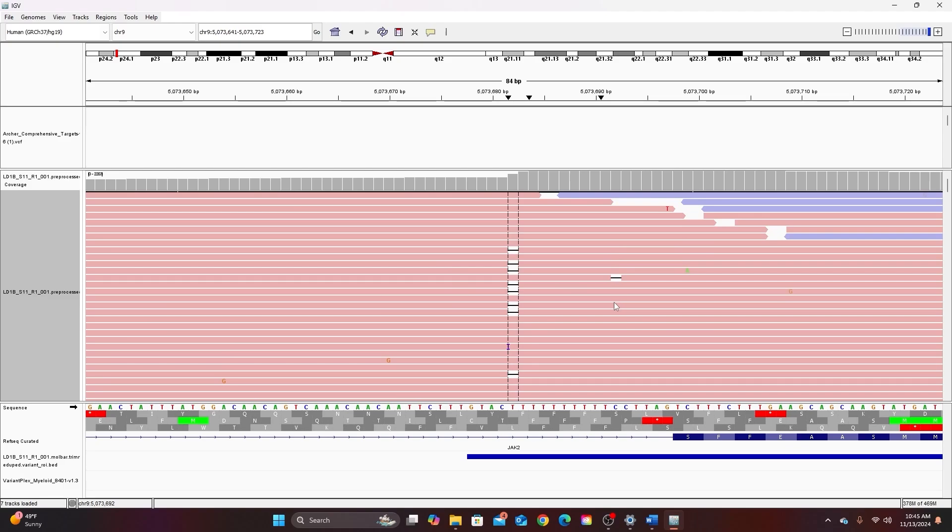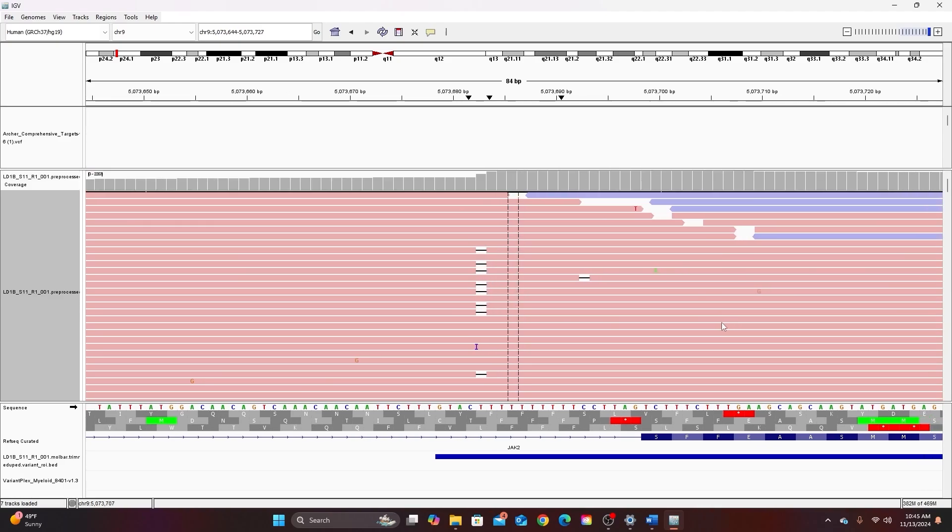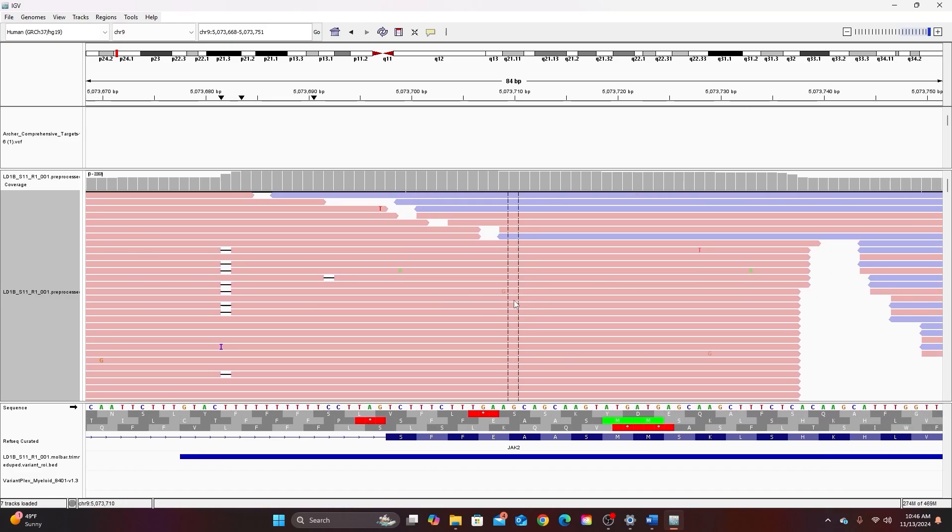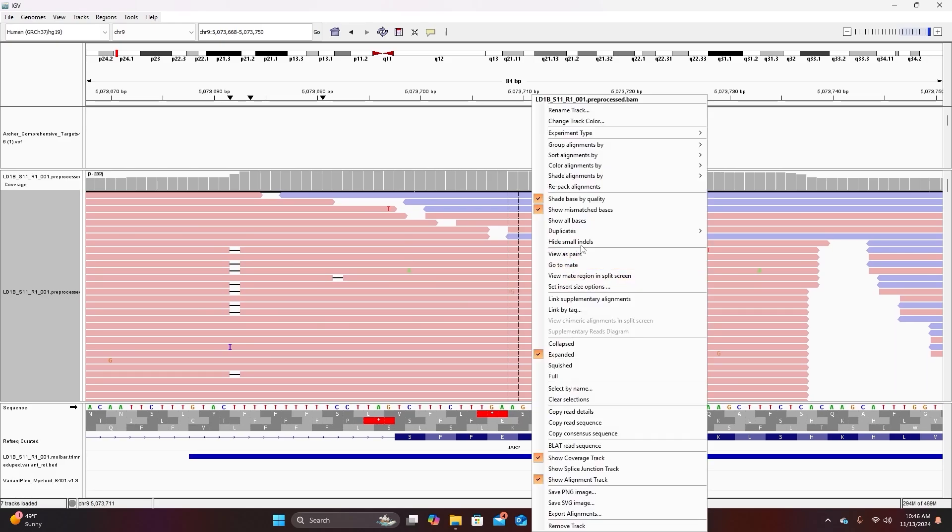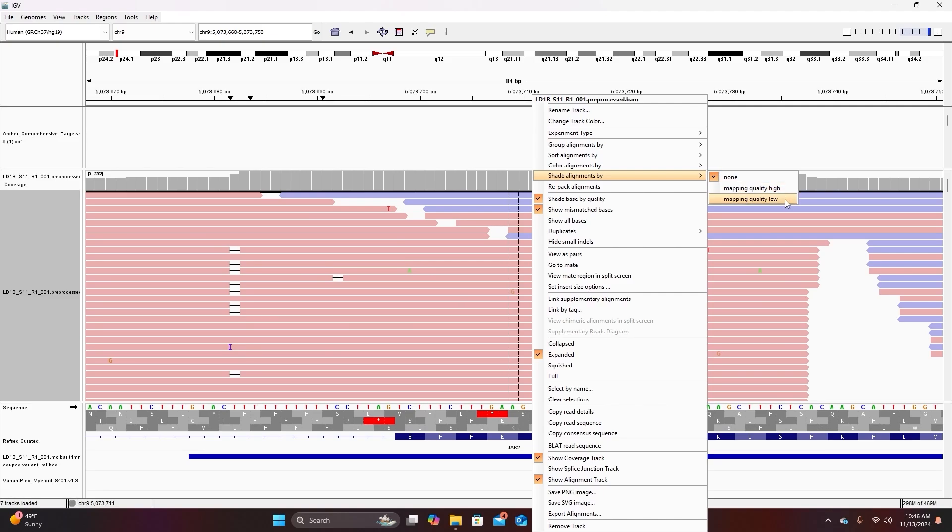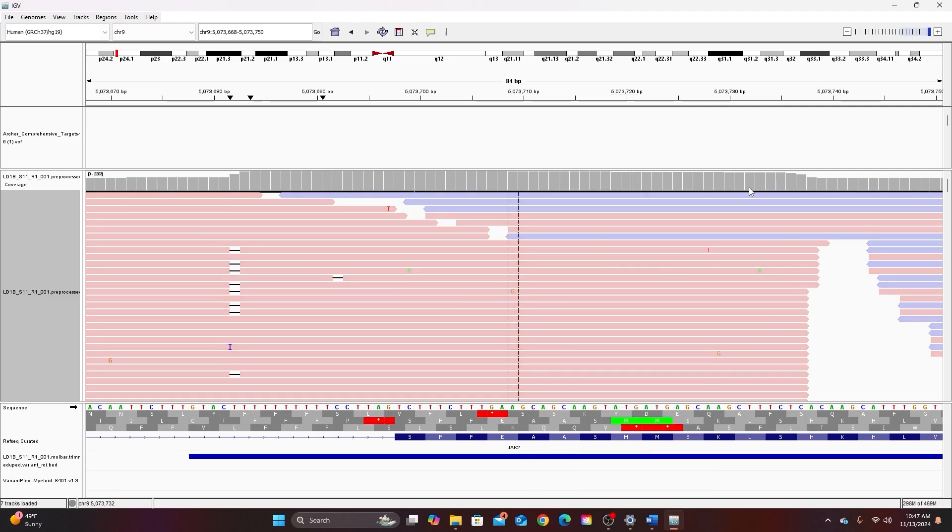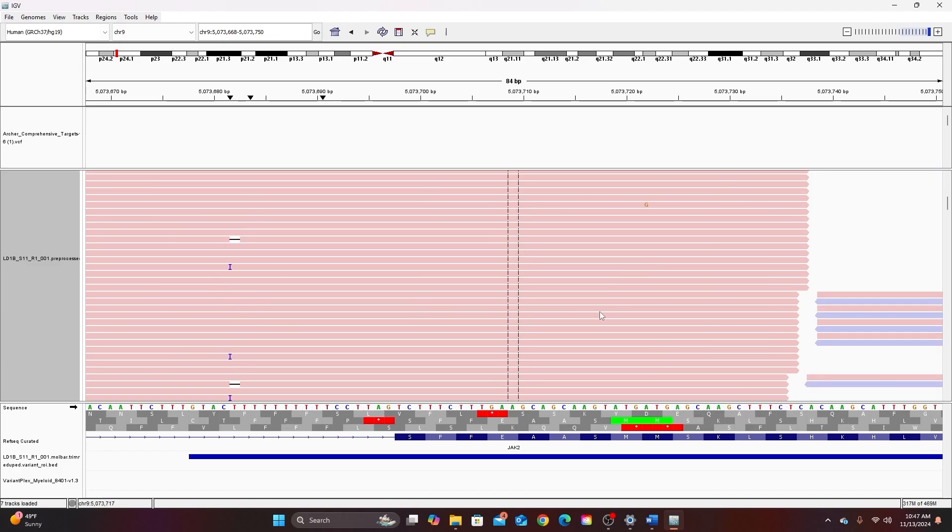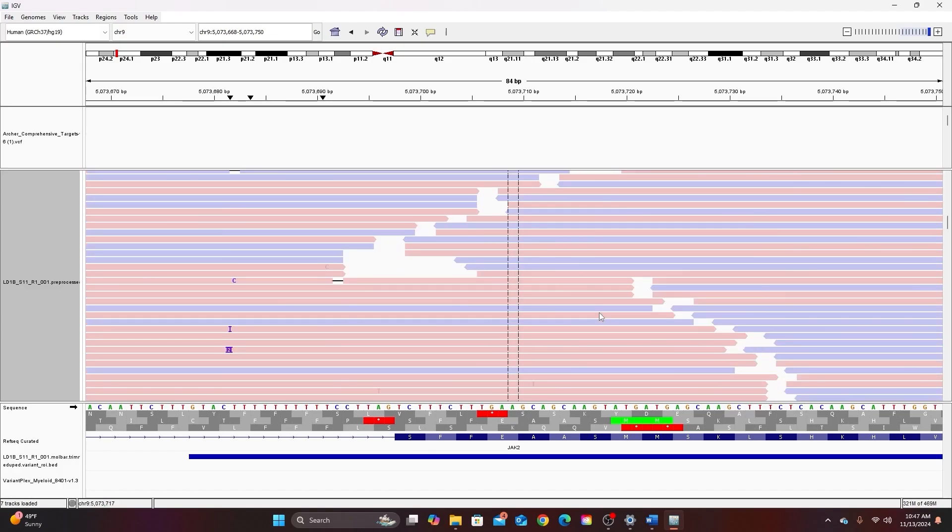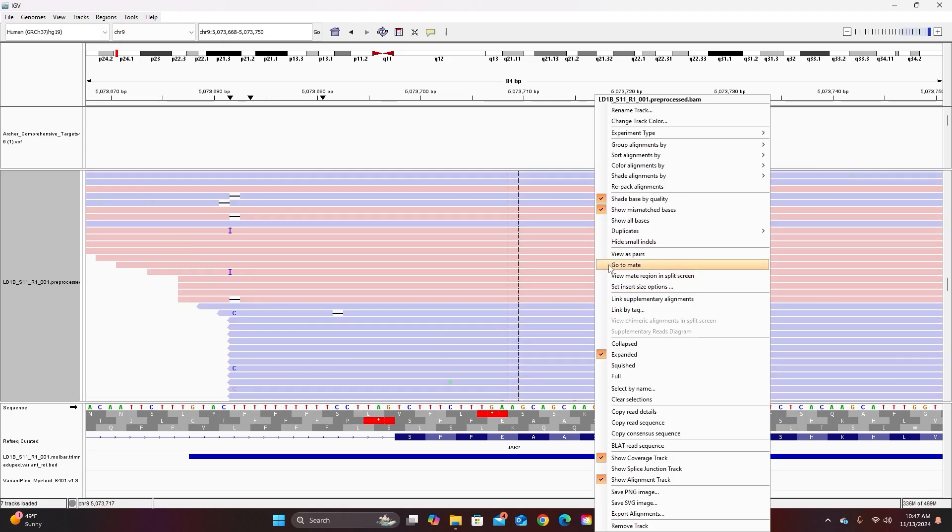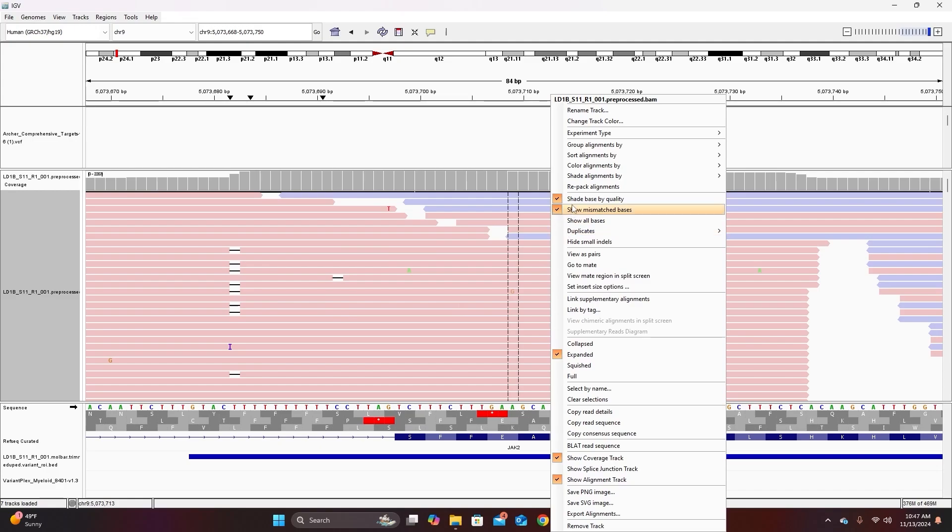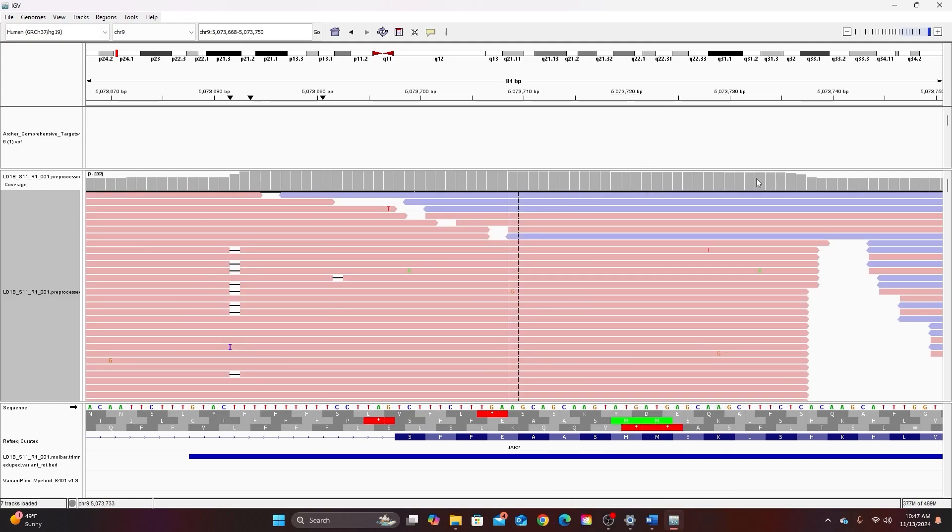So now all of the forward strands are pink and all of the reverse strands are blue. Now we already talked about shading bases by quality but I can also shade the alignments by quality scores. So here underneath color alignment options there are shade alignment options. So here you have mapping quality high and mapping quality low. So just like with the bases if I do mapping quality high the entire strand will be shaded by how well it maps to the reference genome. So darker is a higher mapping quality score. The alternative option just reverses that shading scheme. For now I just want to see these all shaded the same way so I'm going to go back to none.